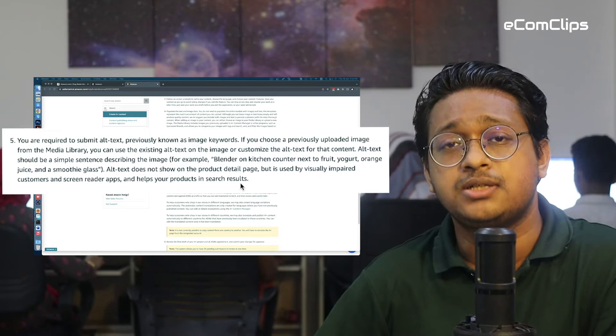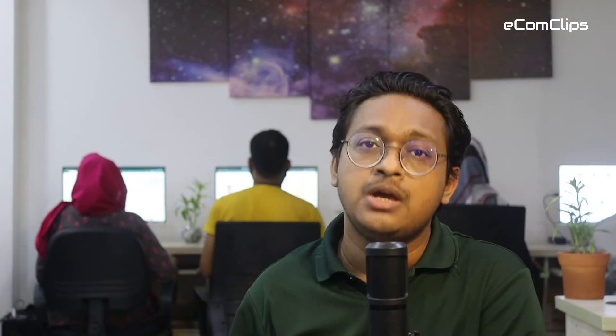Image keyword fields give Amazon's search engine a better idea of how to index your images. Amazon now states that image keywords make the alt text field an ideal home for extra keywords that pertain to your product. Your product's SEO gets a boost as a result.